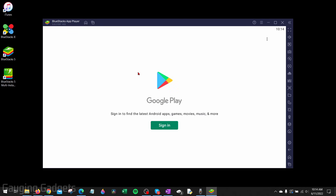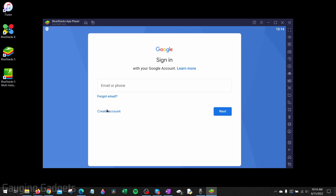This is going to be the same Google Play Store that you have on your Android phone. Once you get here, you will need to sign into a Google account. If you want to create a new one, you can select Sign In and then select Create an Account. But I'm going to go ahead and sign into one.